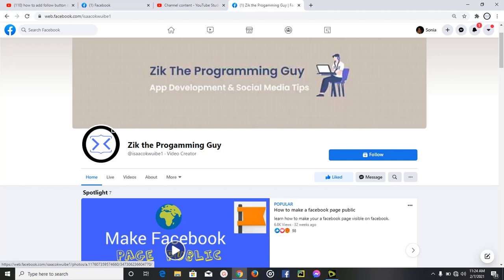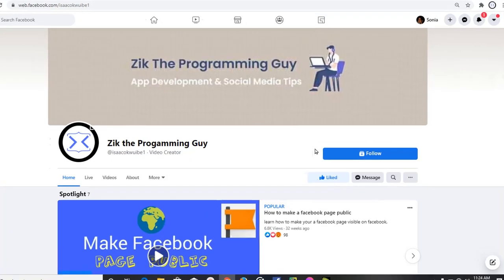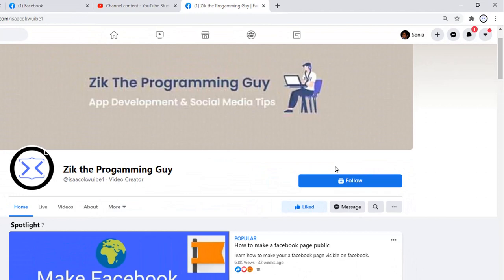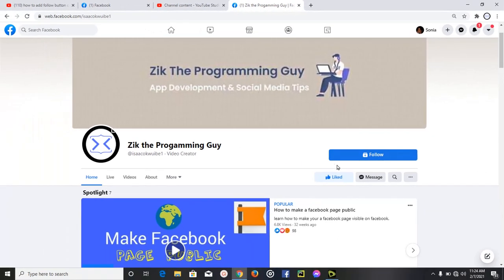Hello guys and welcome back to today's video. In today's video you're going to be learning about how to add a follow button on a Facebook page. You may want to do this because you want to increase your fan base on Facebook, get enough followers as soon as possible so that you can get your Facebook page monetized.